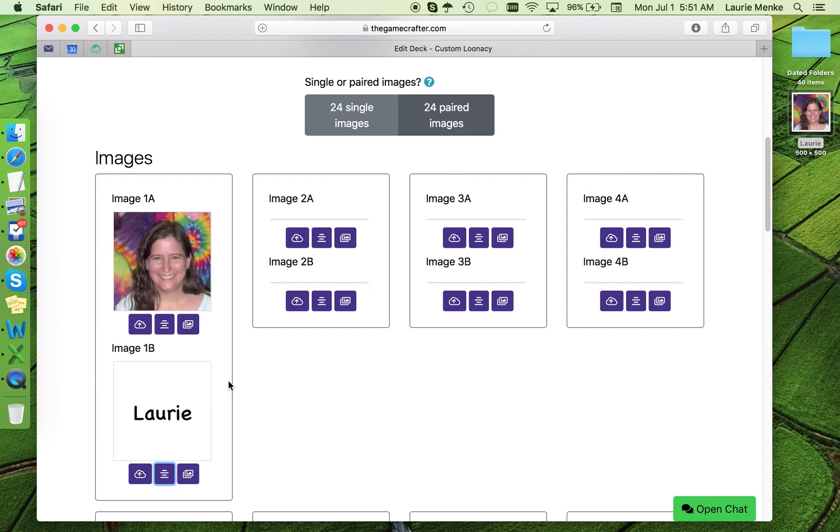Note that the next time you use the text adding feature, it will start out at 26 point. You can change it if you want, but it will default to the last size you used since most people want all their fonts to be the same size.